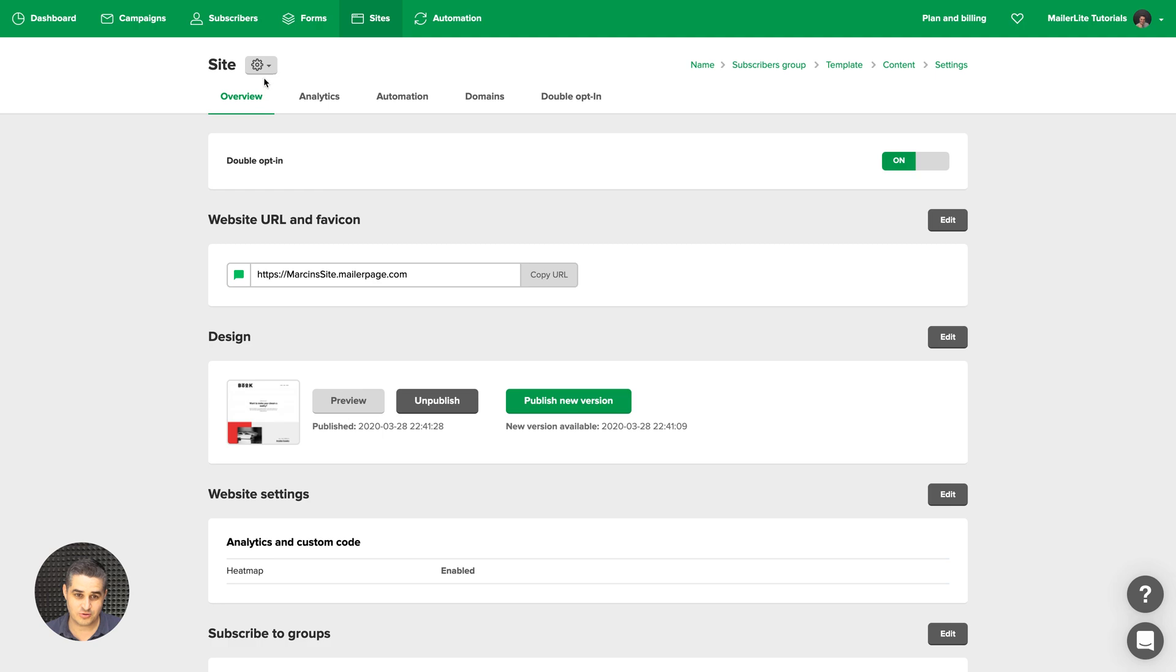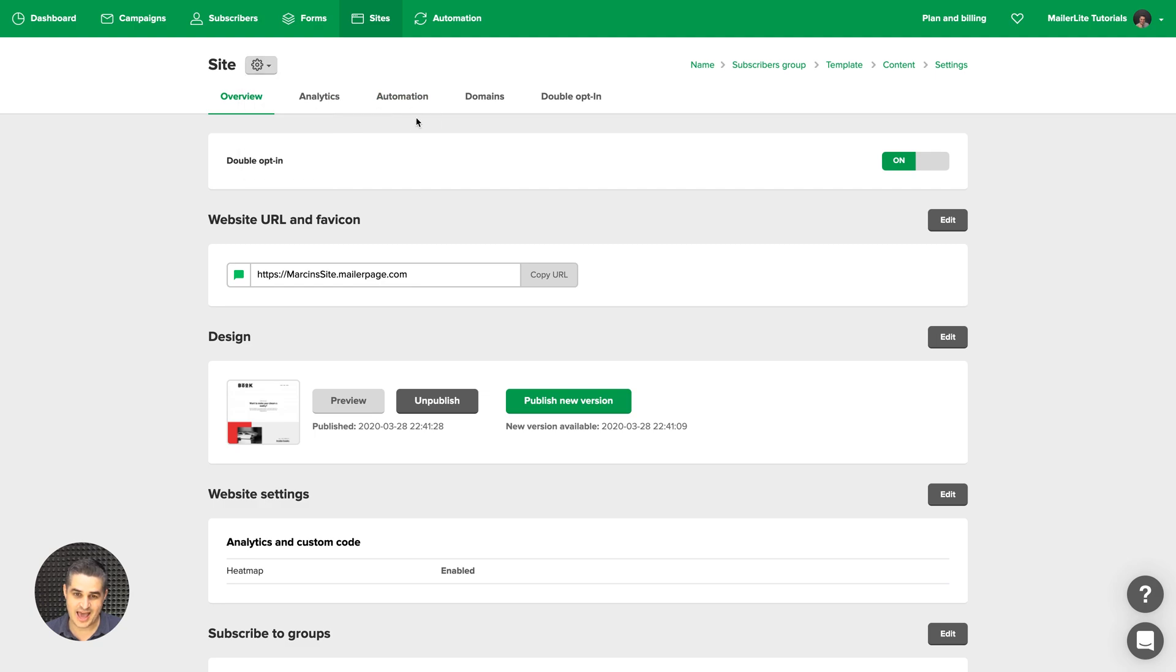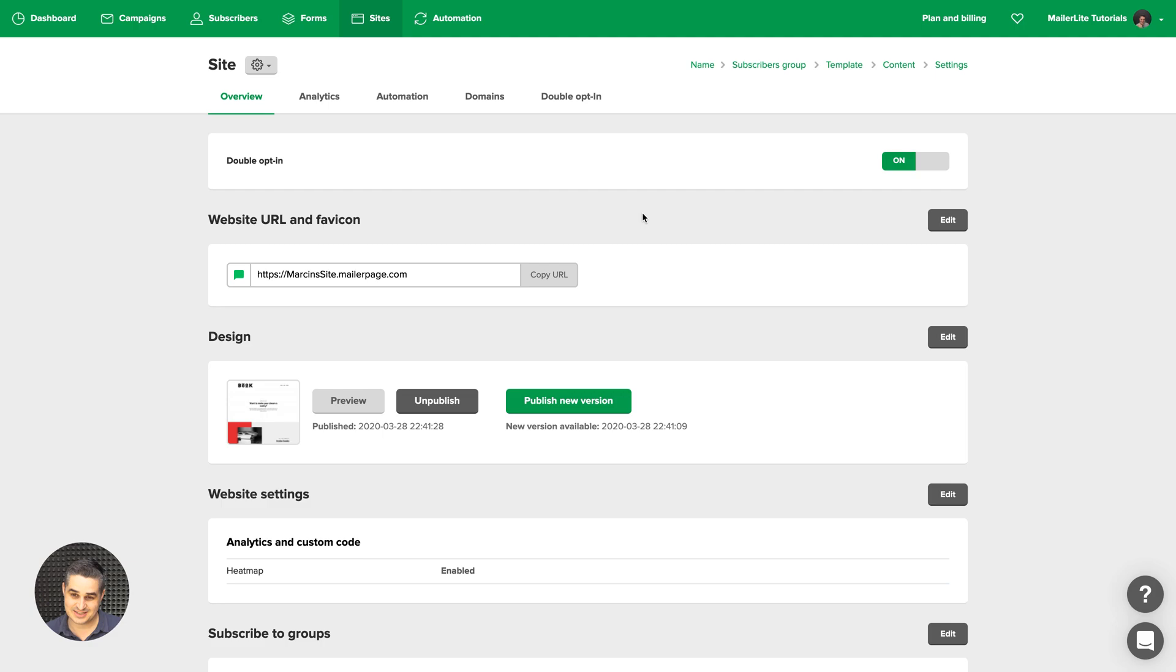One last thing. If you go to this little cog here, you can rename the site, duplicate it, delete it, edit it. And also if you add a blog to your website, you will see the blog feature here and you will be able to add blog post there. Look for the video called adding a blog post for that.